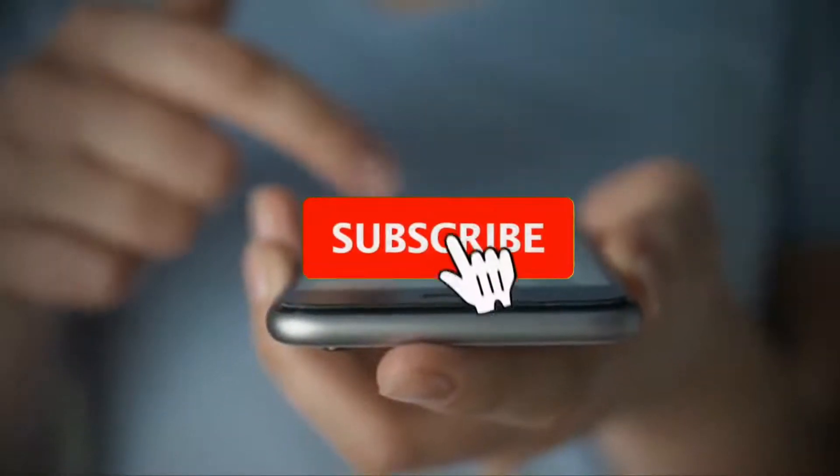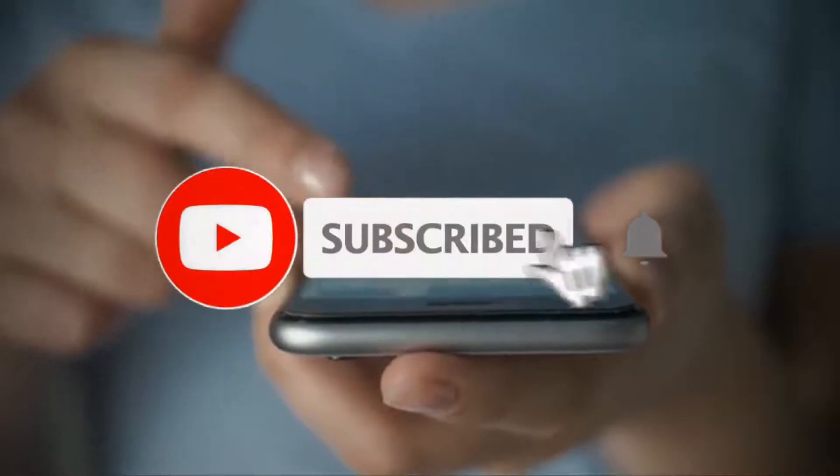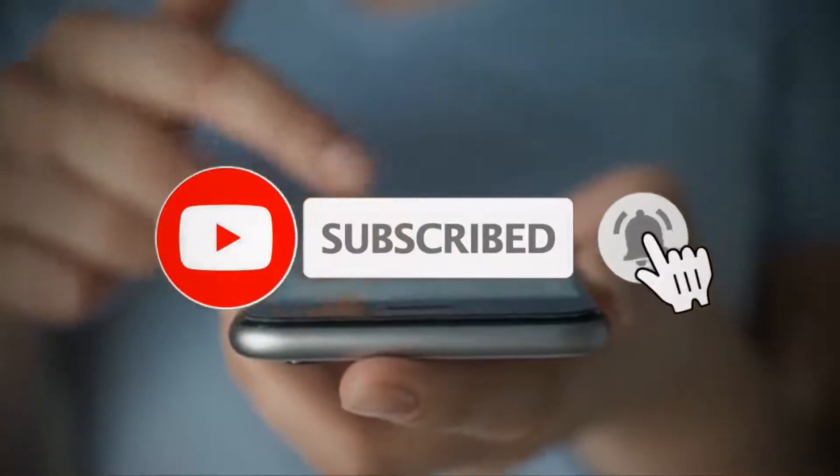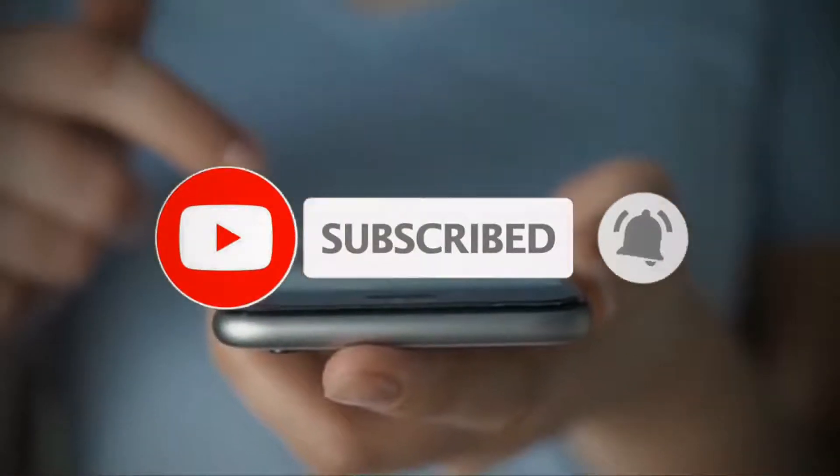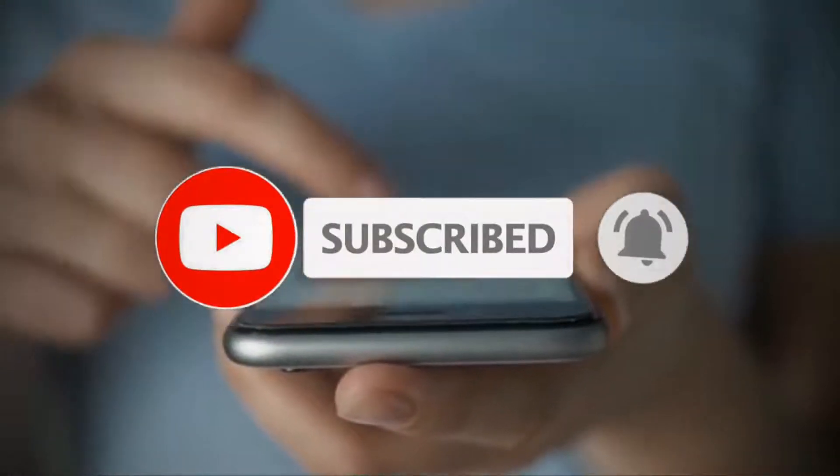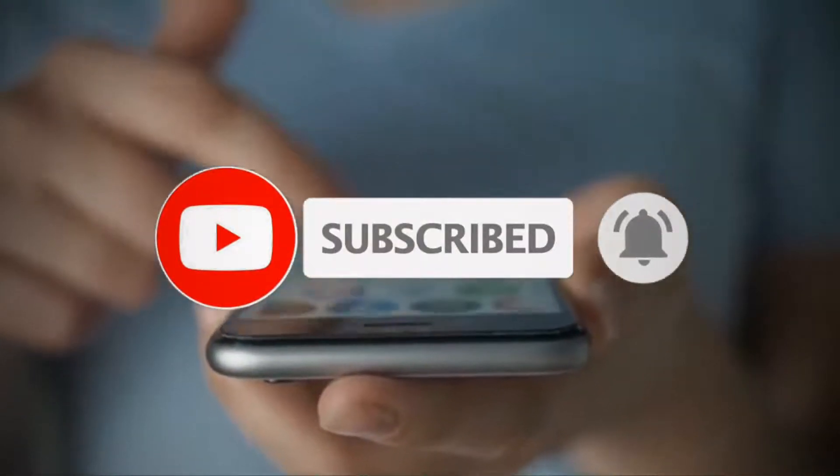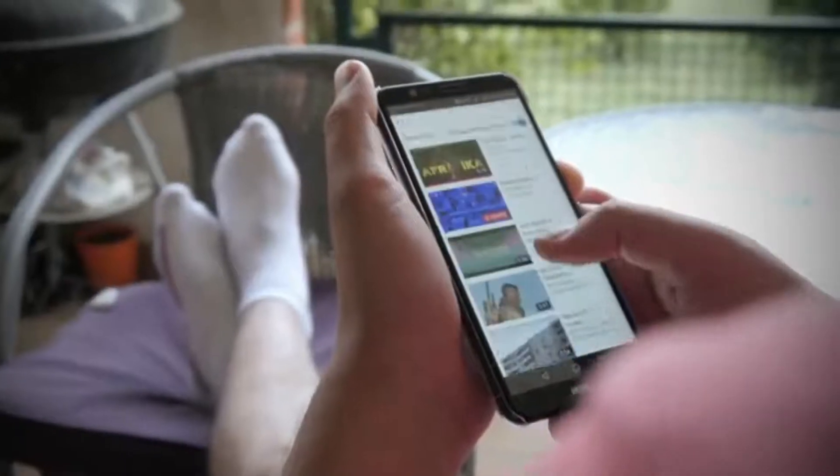Before we get into the video, make sure to subscribe to our channel. Also, don't forget to hit the bell icon to get notified every time we post a new video. Let's begin.